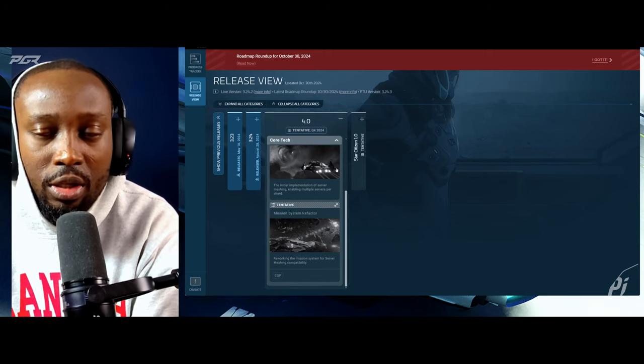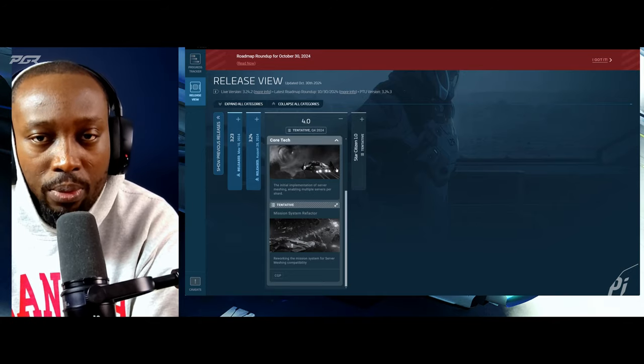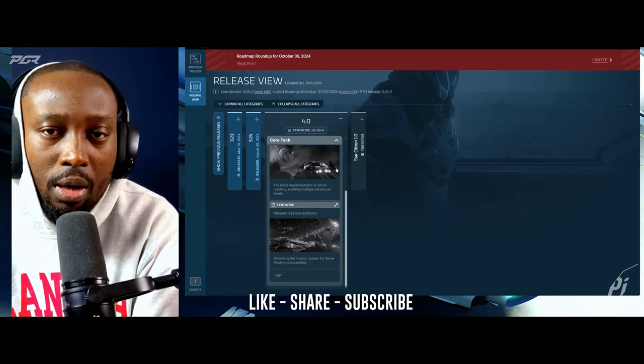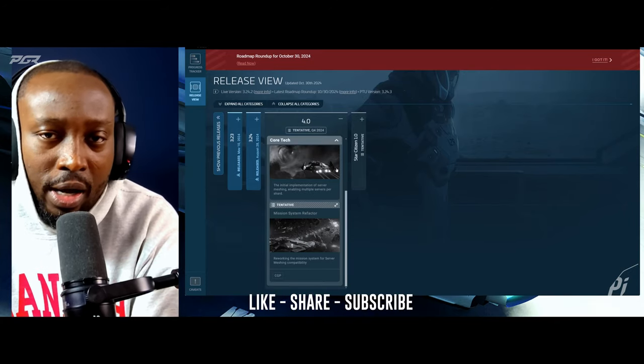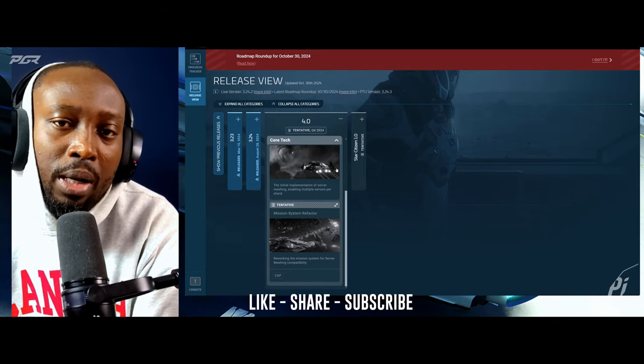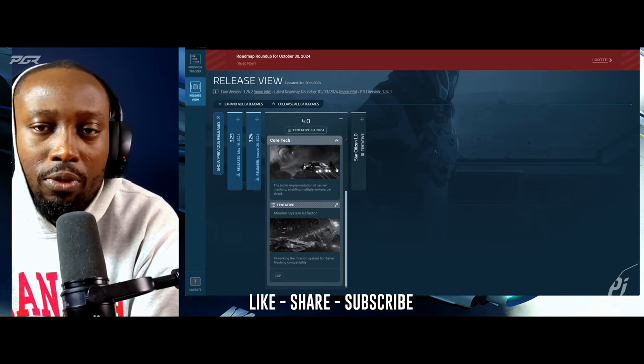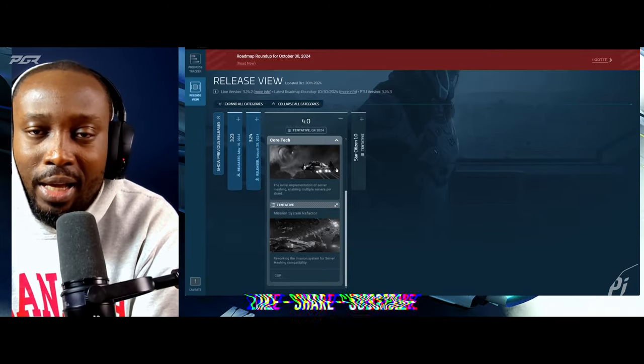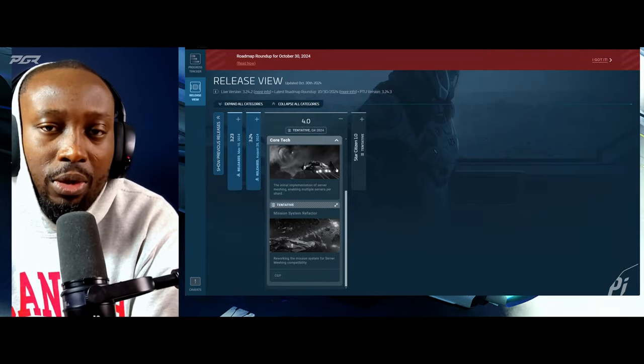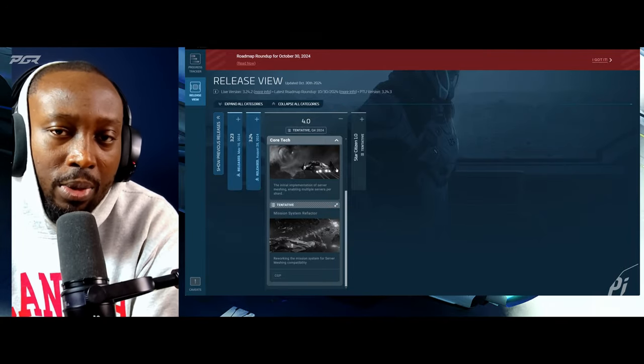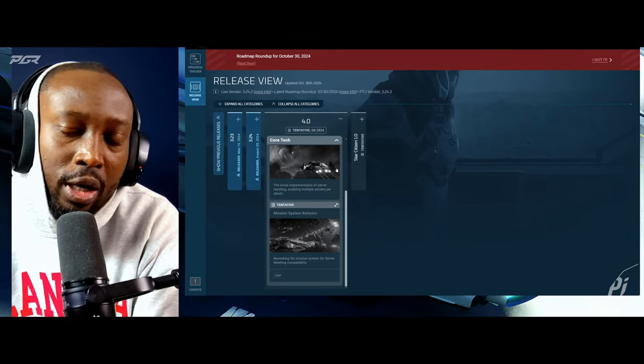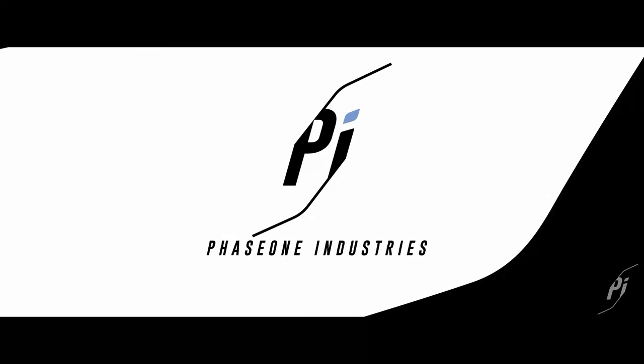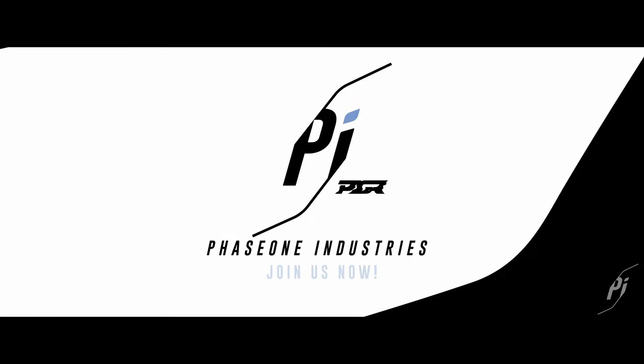You guys let me know your thoughts, how you guys feel about 4.0 being gutted like this. Let me know your thoughts in the comments down below. Before I let you go I'd like to let y'all know that my organization phase one industries is now recruiting new and veteran players. If you are interested you can find our discord in the description down below. Don't forget to leave a like subscribe, we'll catch you guys on the next one.